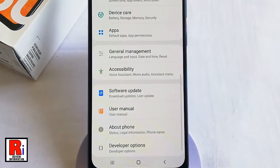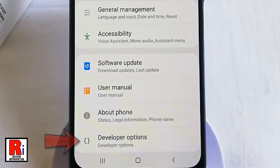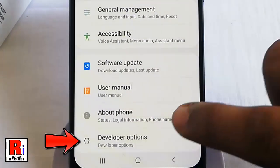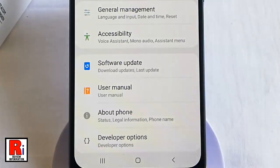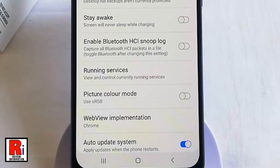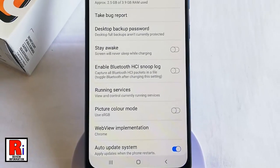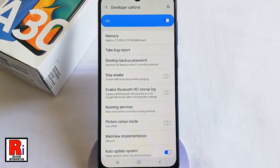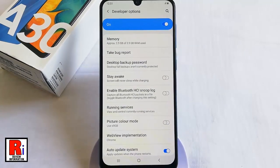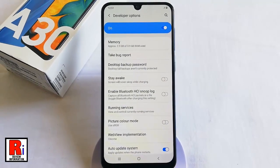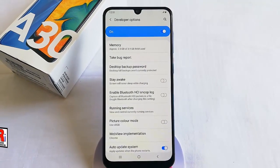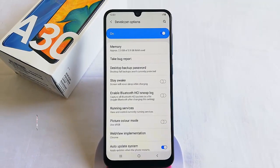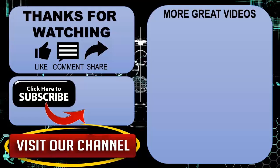That's it — your developer options are now enabled. Go back, and under About Phone you will find Developer Options. Tap on it to see all the developer options. In this way you can enable developer options in the Samsung Galaxy A30 smartphone.